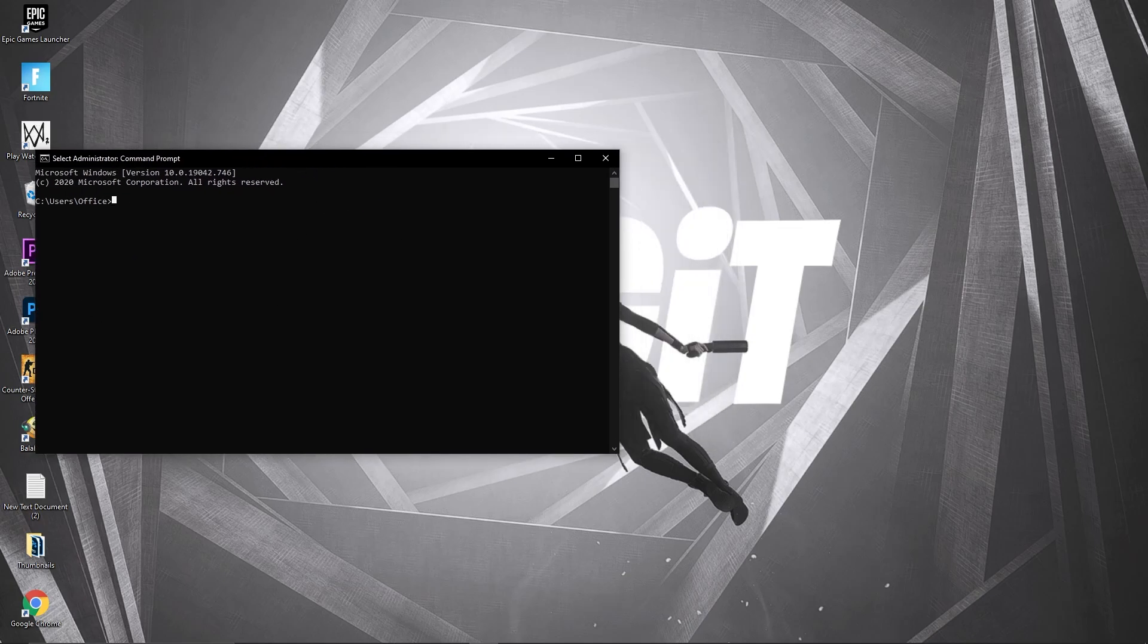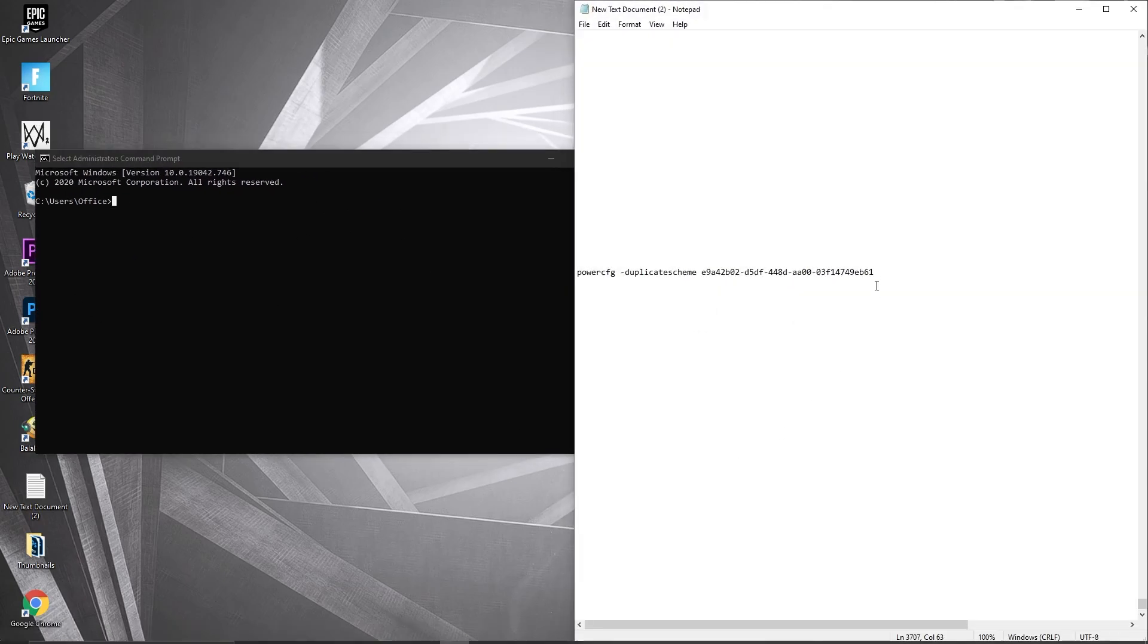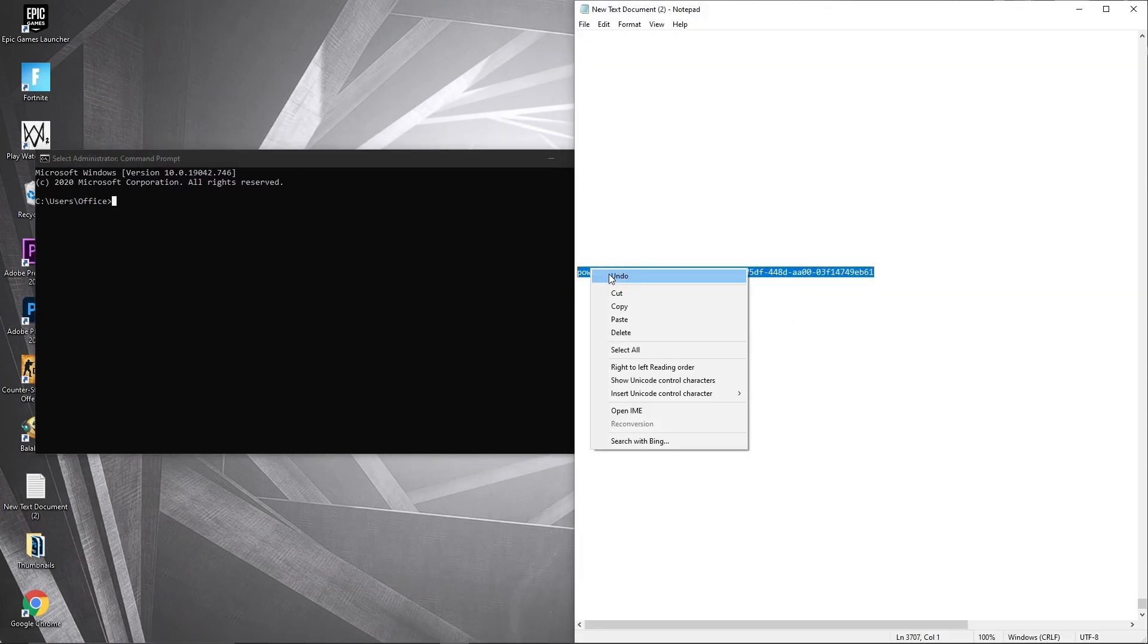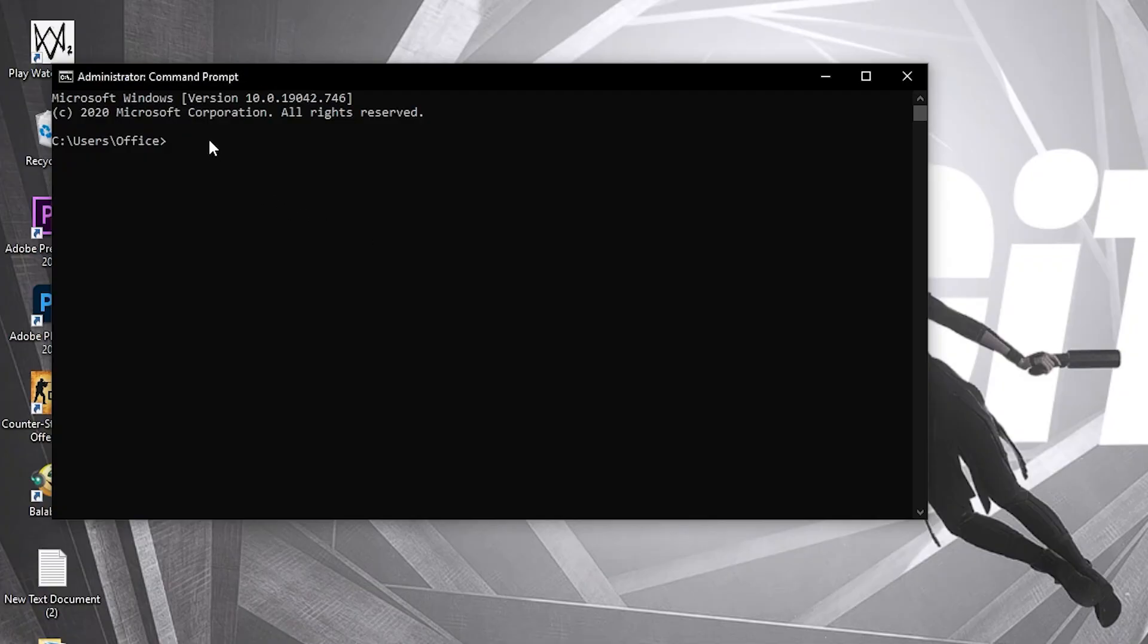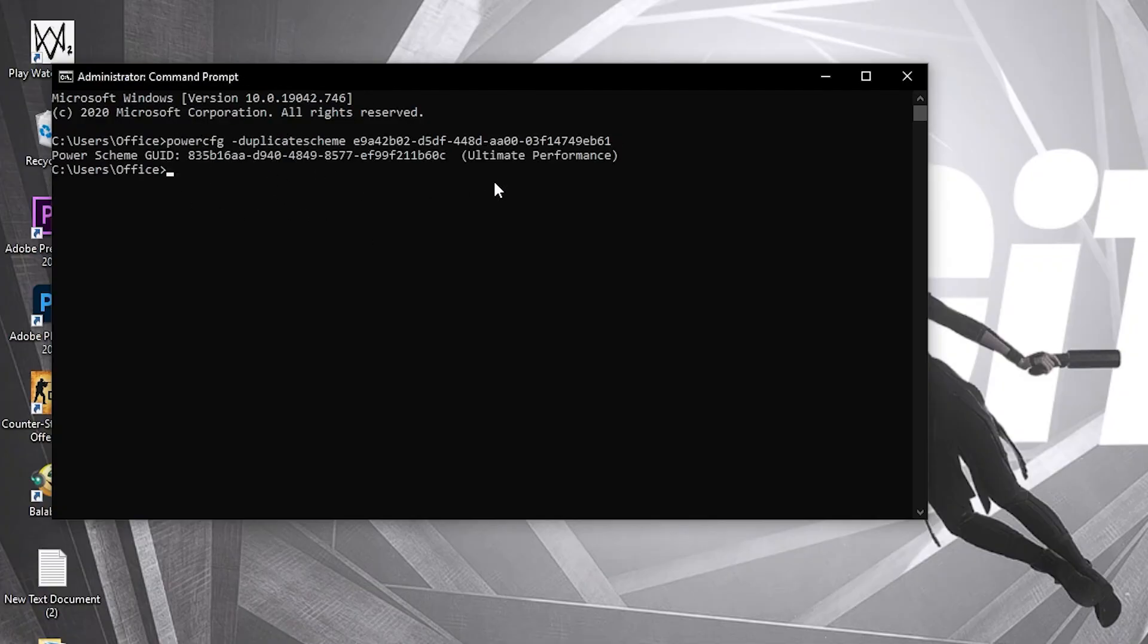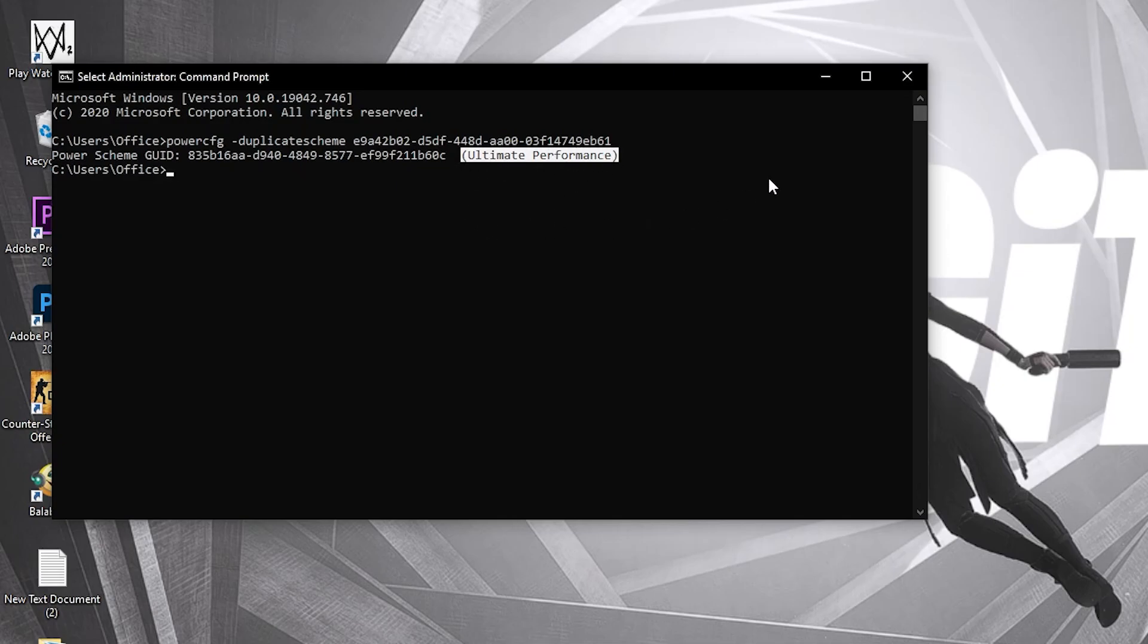This page will pop up. Paste a command here - copy this command from my description, right click and paste it here, then press enter. Now you have the ultimate performance plan.